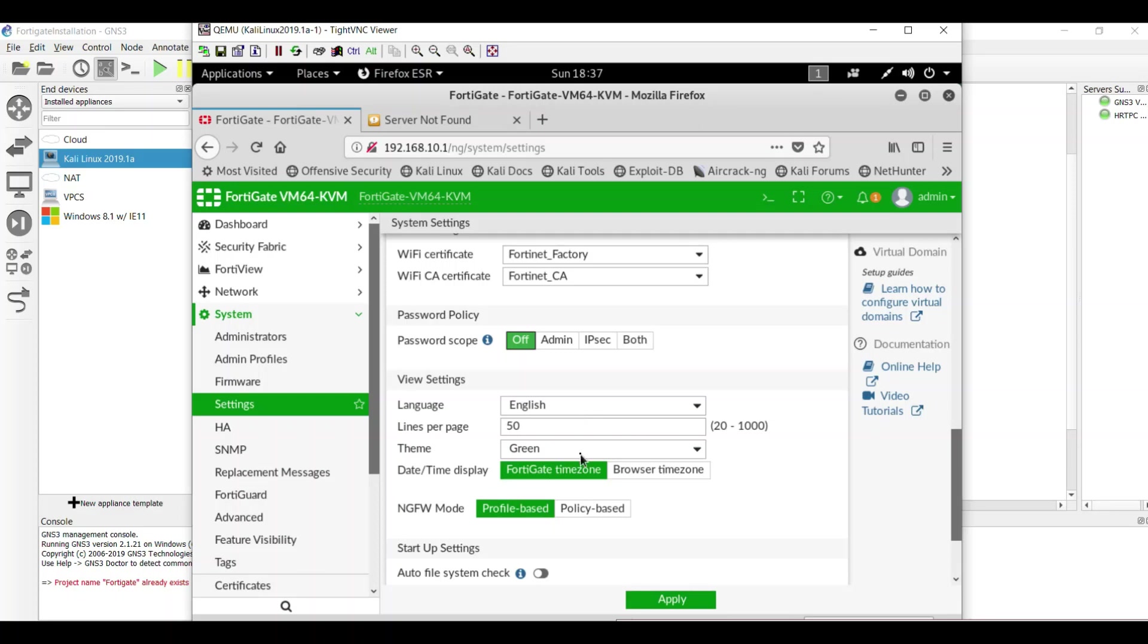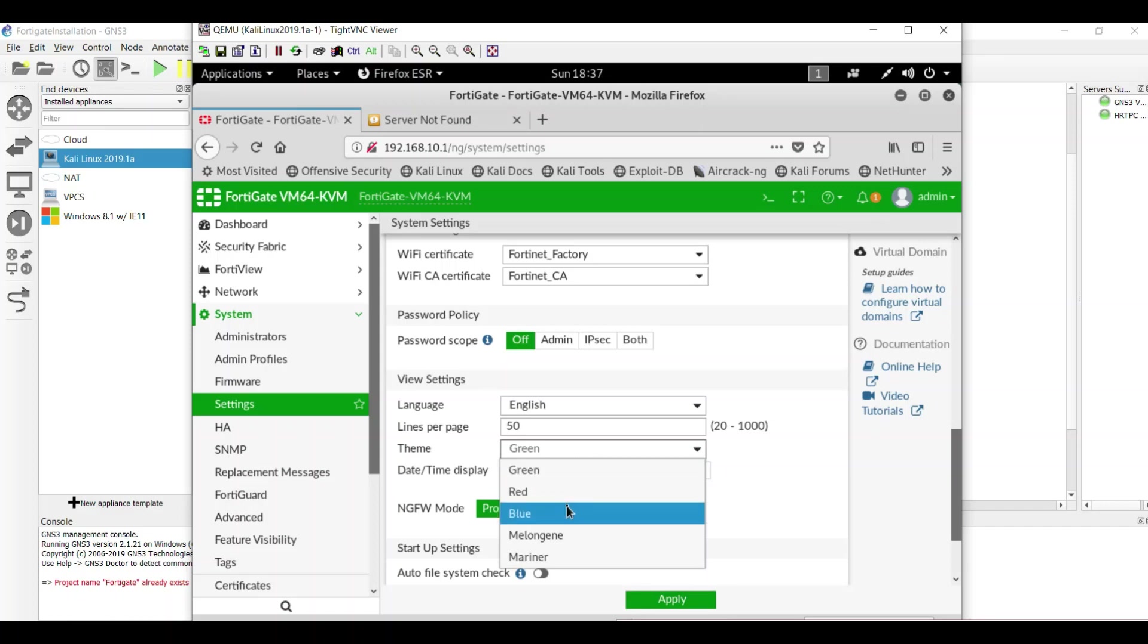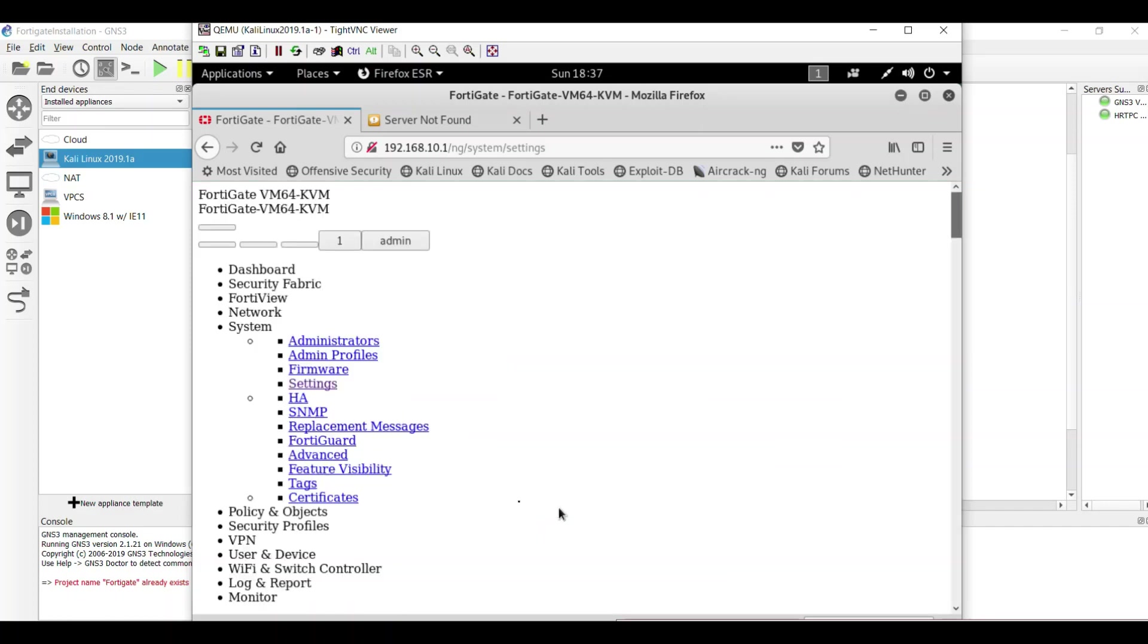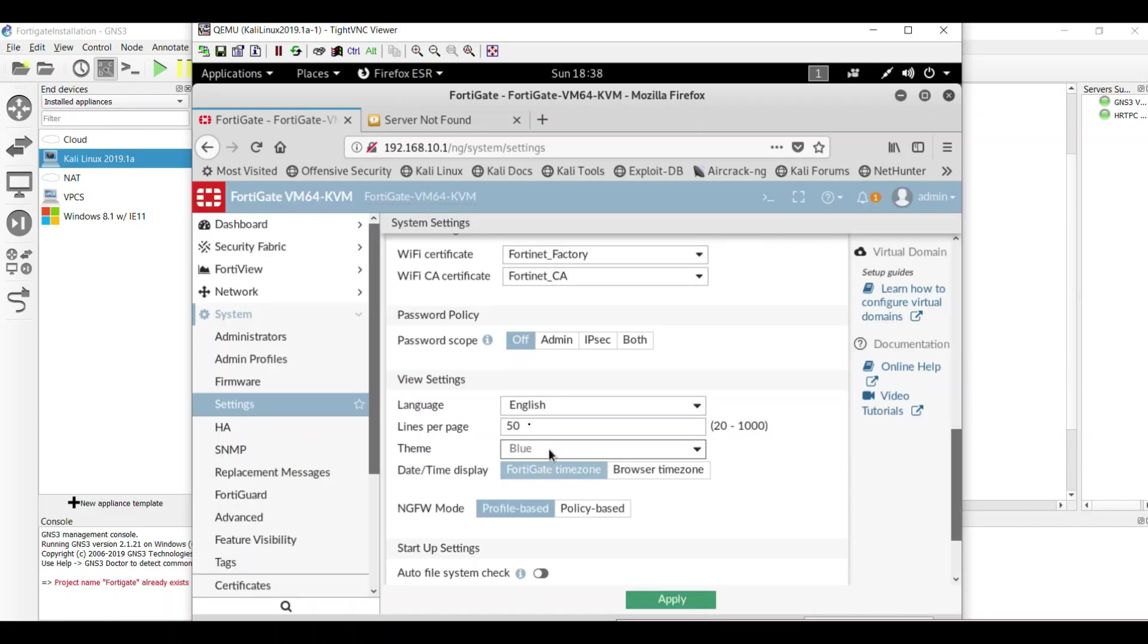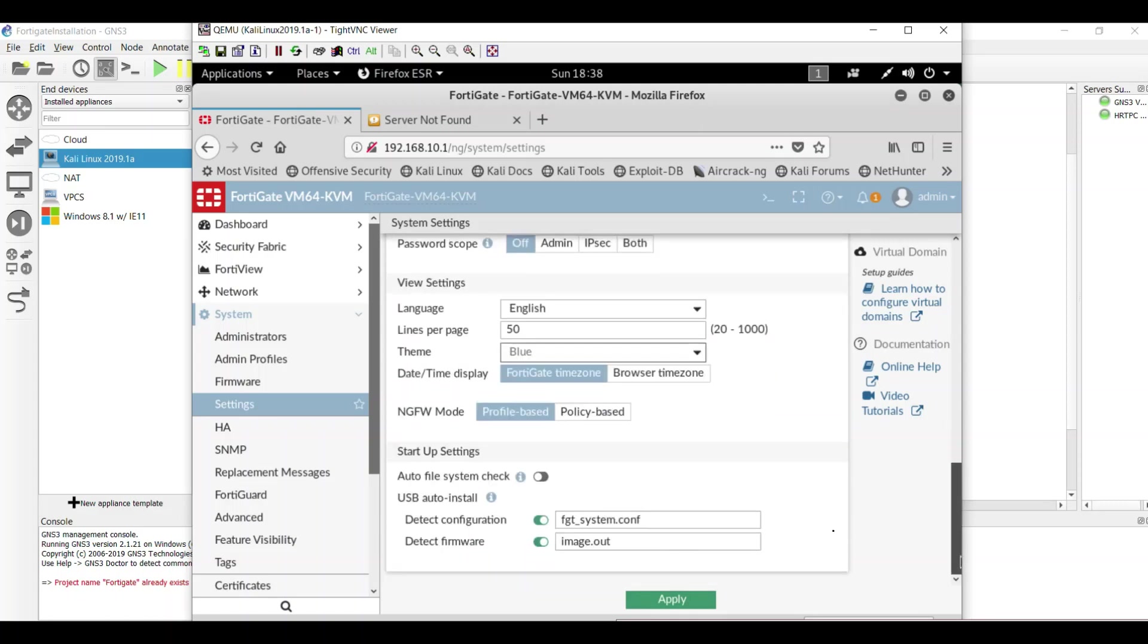View settings. You can set the language and lines per pages. You can set the theme. I can change it to blue and you see that the theme changed to blue. You have a date time display and next generation firewall mode.